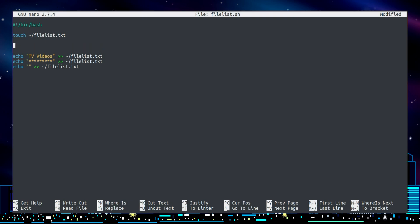In fact if you want to make sure you get a brand new copy of the file each time, you could do something like this line here which will output nothing into the file filelist.txt but will overwrite whatever's there.